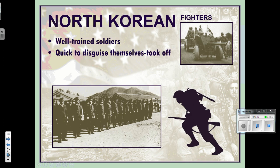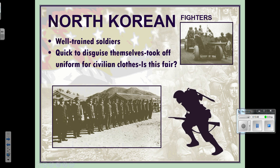The North Korean fighters were well-trained and used a controversial tactic: they would disguise themselves by removing their uniforms and wearing civilian clothes to blend in with the population, making it impossible to tell them apart from South Koreans. Americans considered this dishonorable compared to the uniform-wearing standards of World War II. We see the same thing today in Afghanistan and Iraq, where fighters aren't always wearing uniforms.